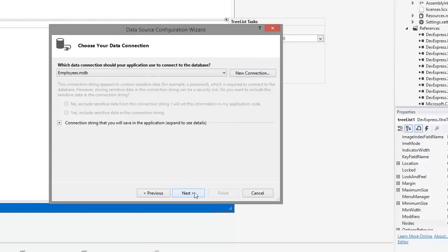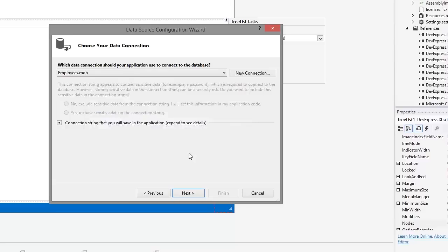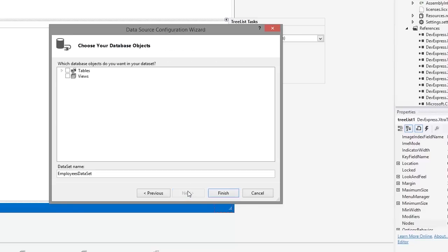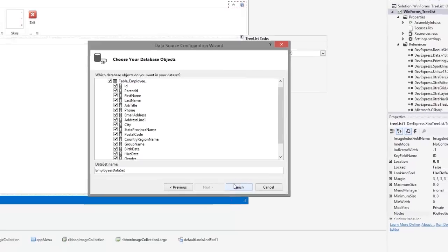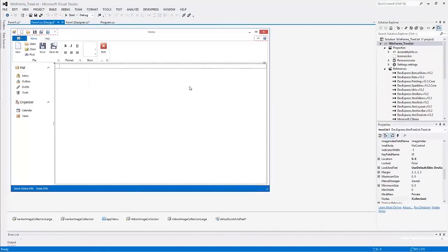You can choose to copy the database file to your project by clicking Yes in the dialog window. Now choose the data table for the TreeList to display and click the Finish button to exit the wizard. Now the data source is added to your project.